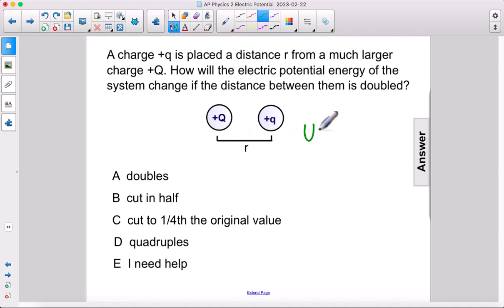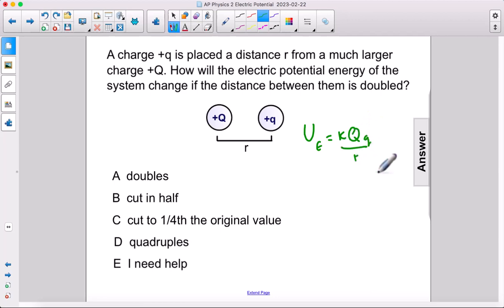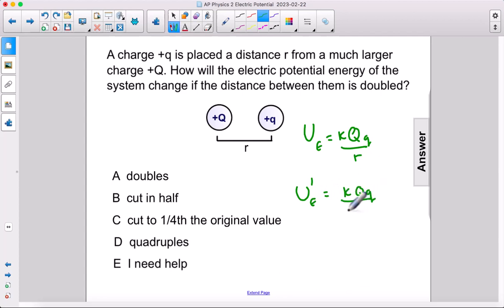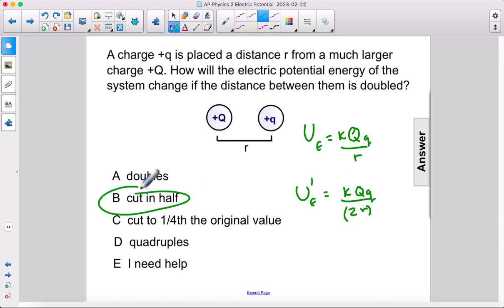All right, our equation is kQq over r. If we double the distance, we get kQq over 2r. There are no exponents or anything, so all we've done is cut the potential energy in half. The answer is b.